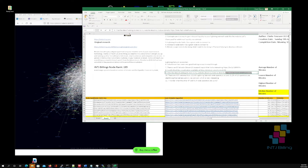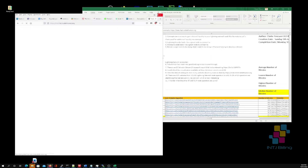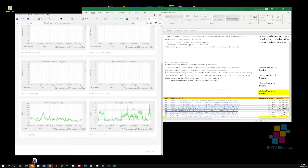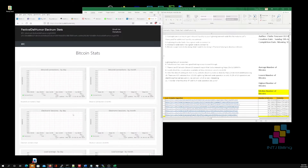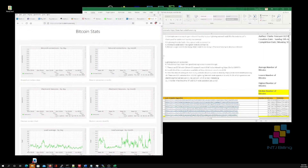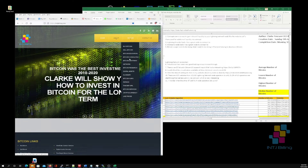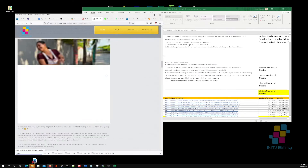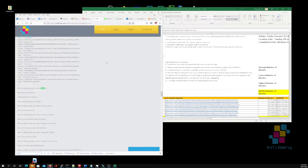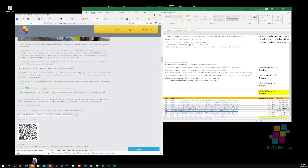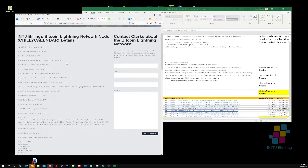This person here has created some stats about Lightning. They're running a Bitcoin Lightning Network node and have created statistics about their node connections by day, by month, load averages, etc. I think I might create a page like this on my INTJ Billing business website with some stats about my Bitcoin Lightning Network node — additional stats over and above what I've already provided. Here we go: latest statistics from my INTJ Billing node — you can see my stats page.